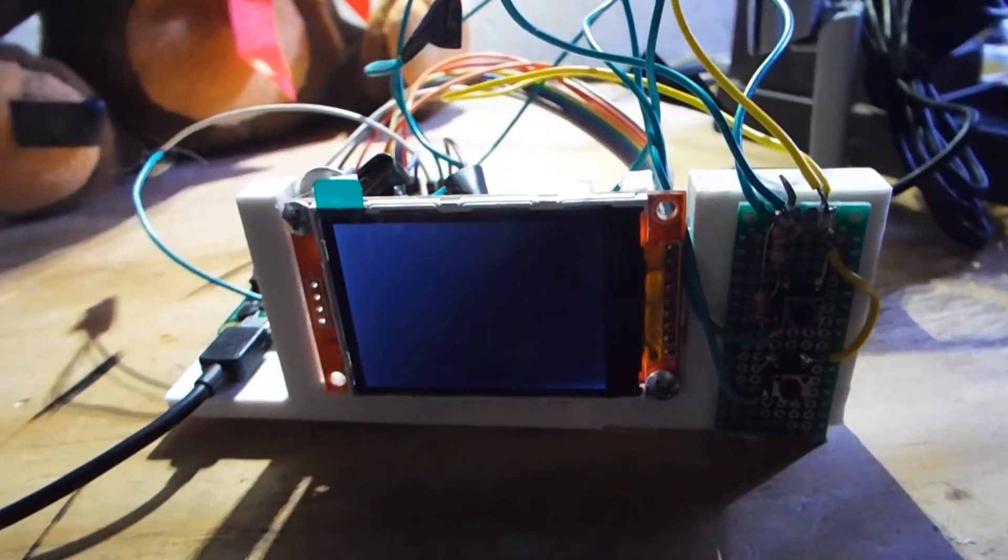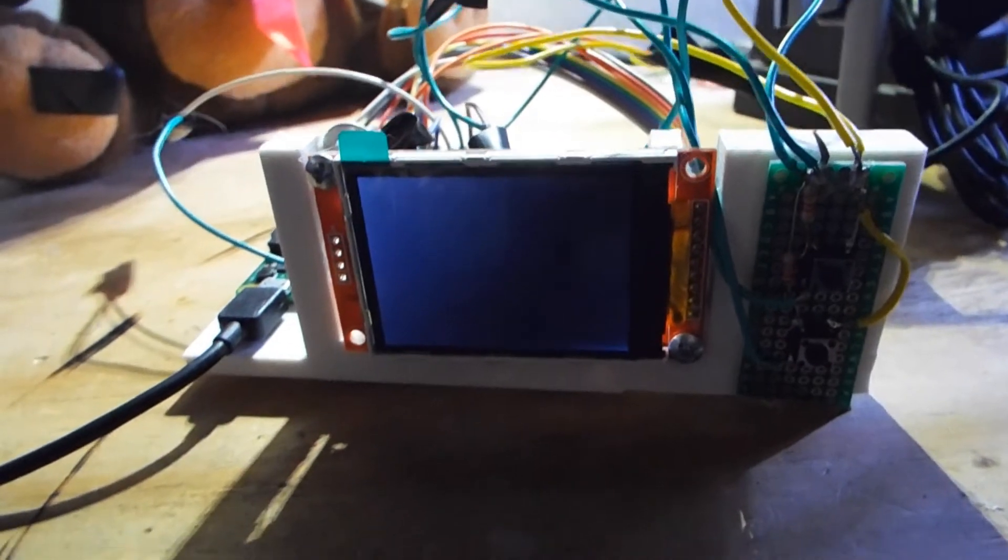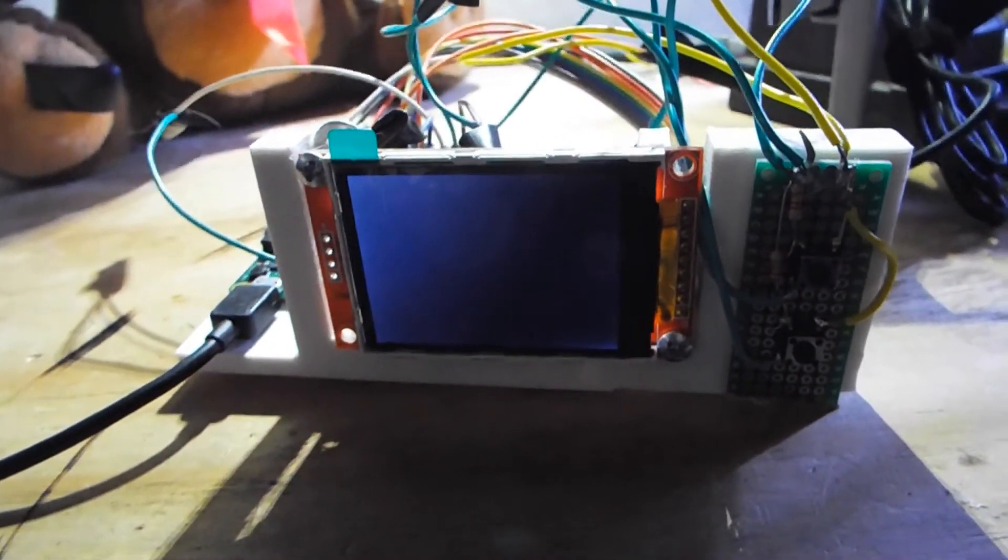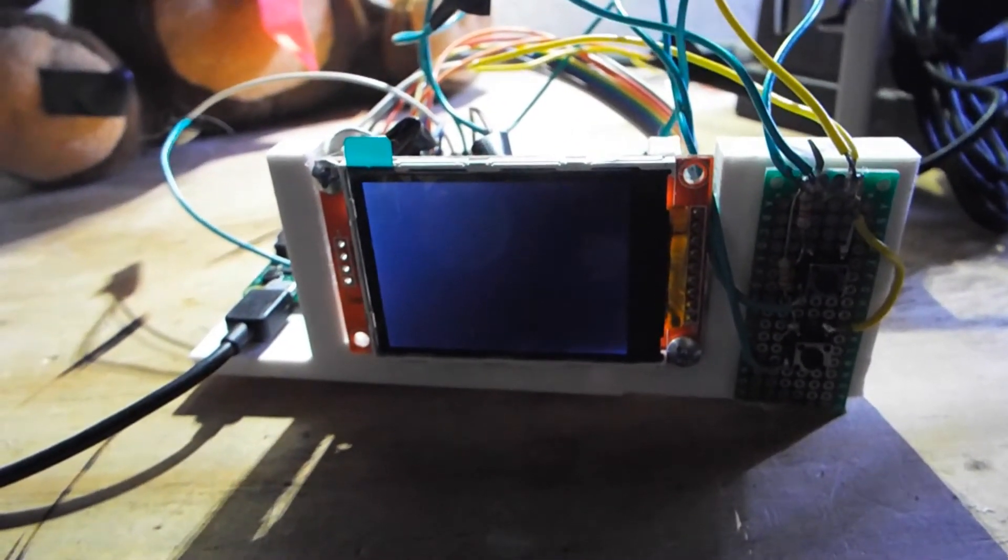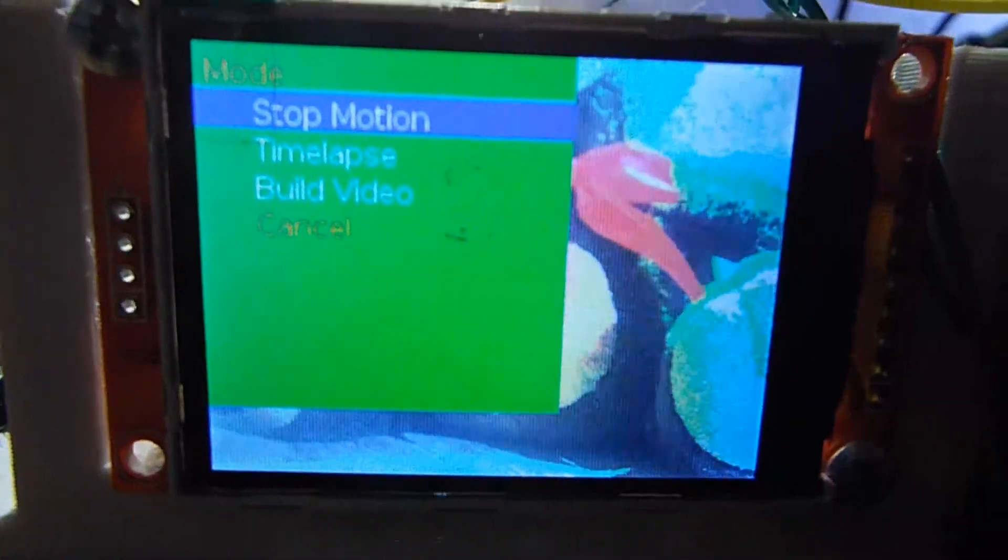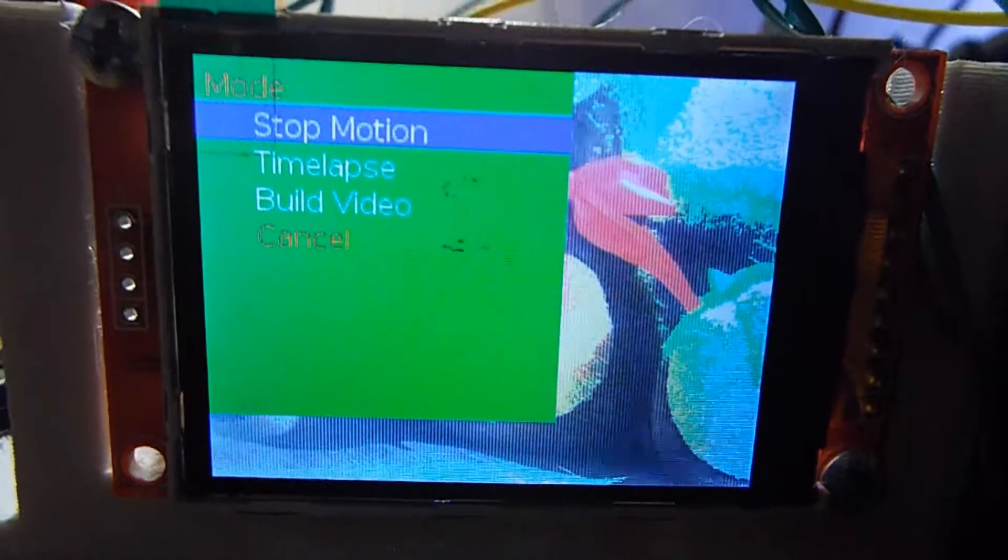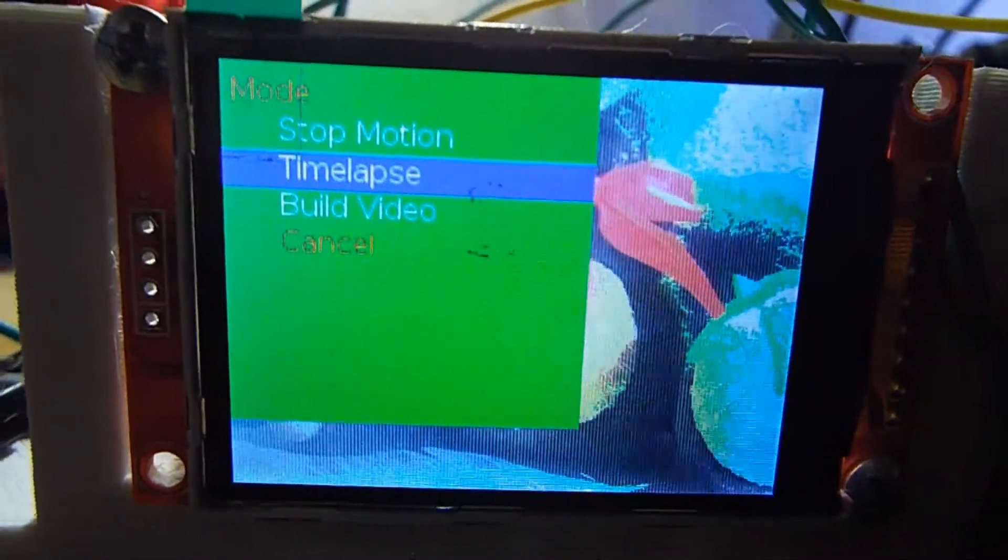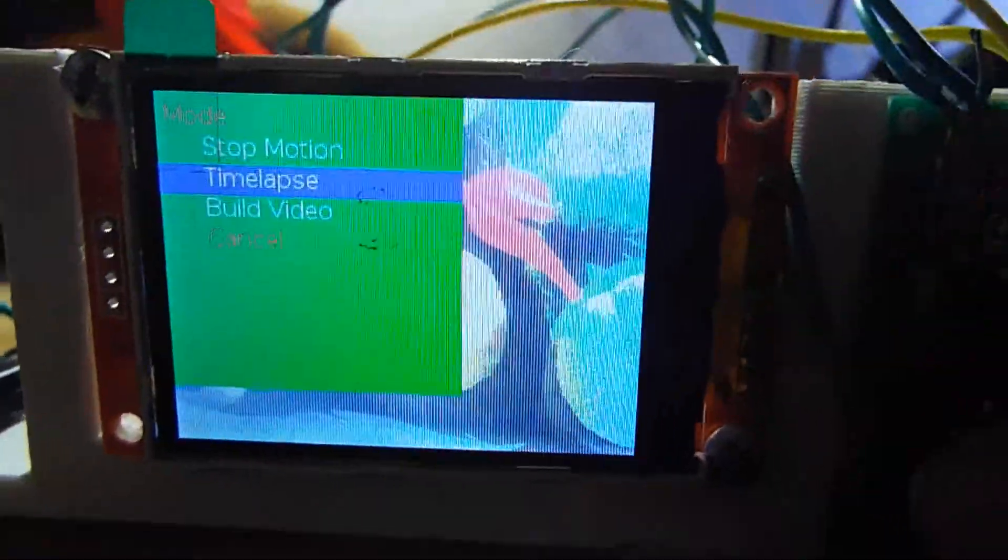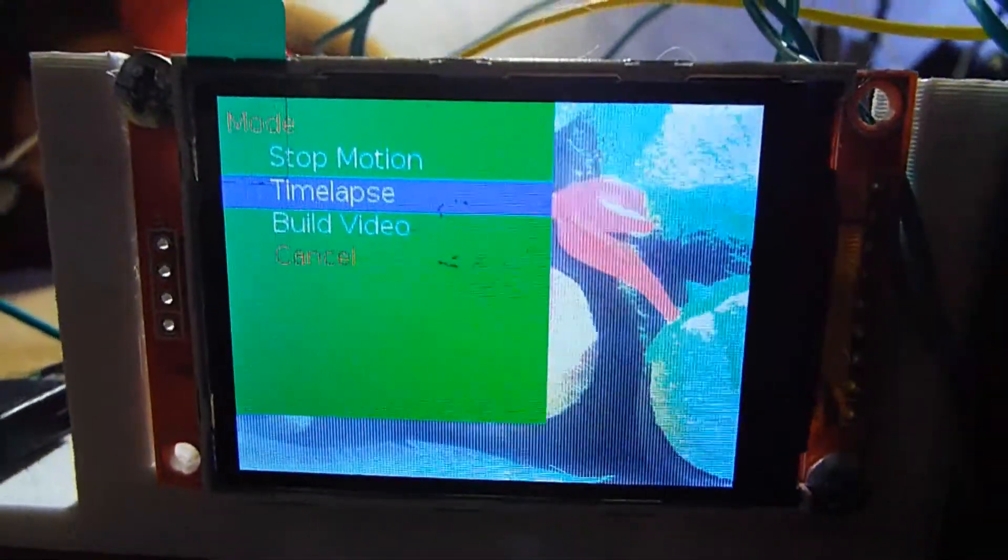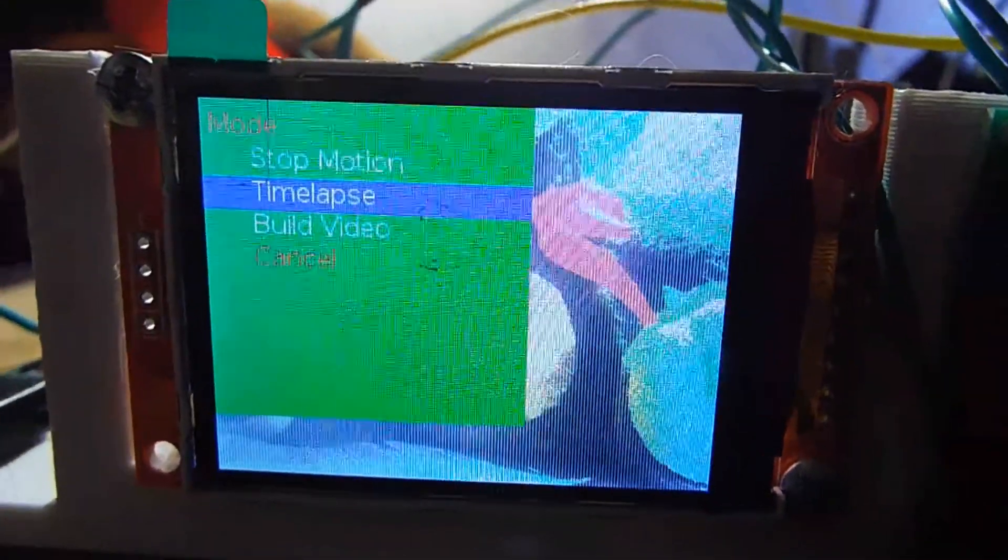I 3D printed a simple open case to hold everything together. Also, you can see how all the buttons work and make the overlay appear on the screen together with the live video feed from the webcam.